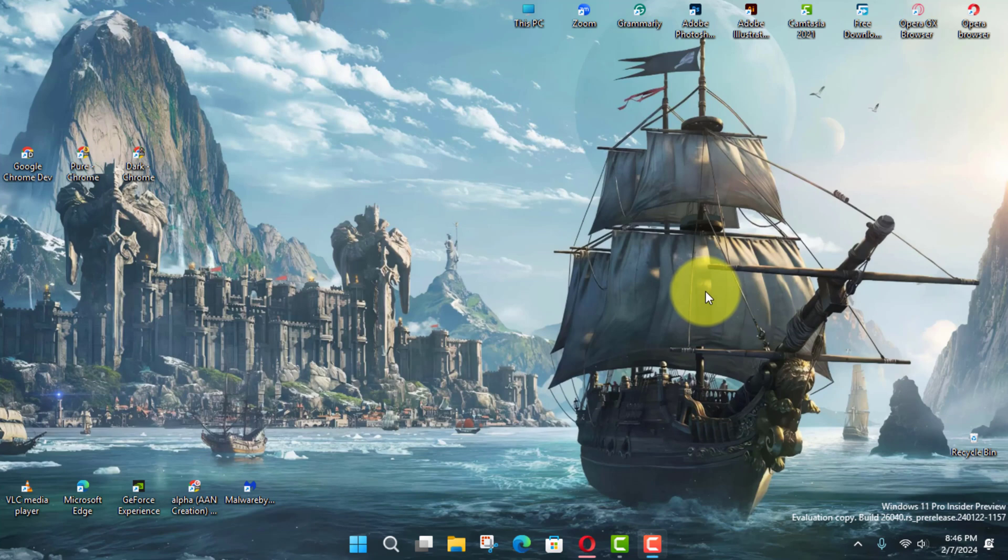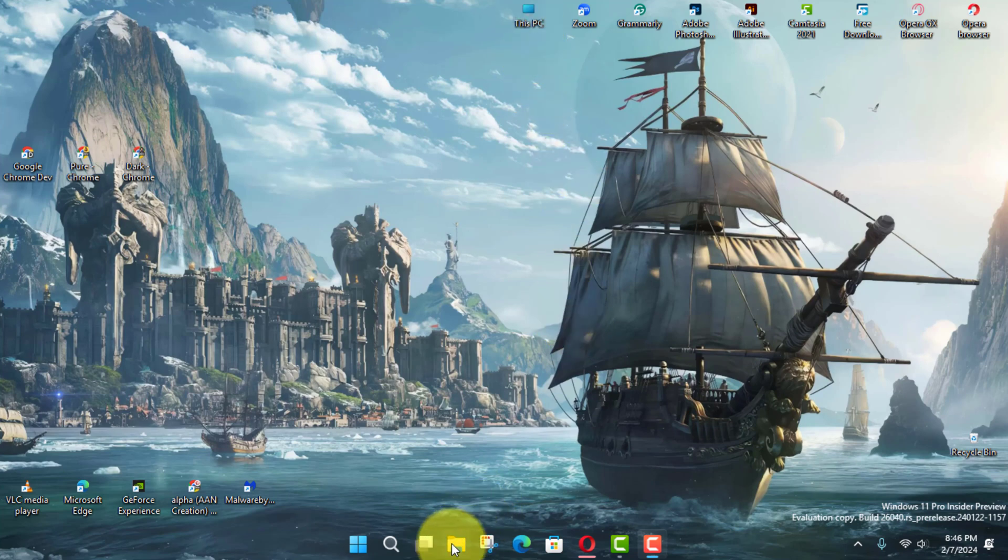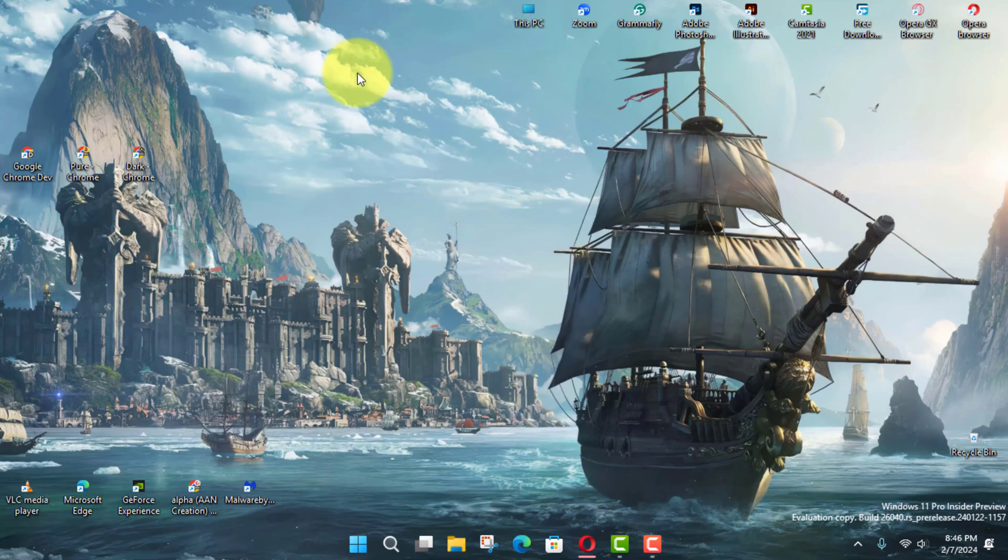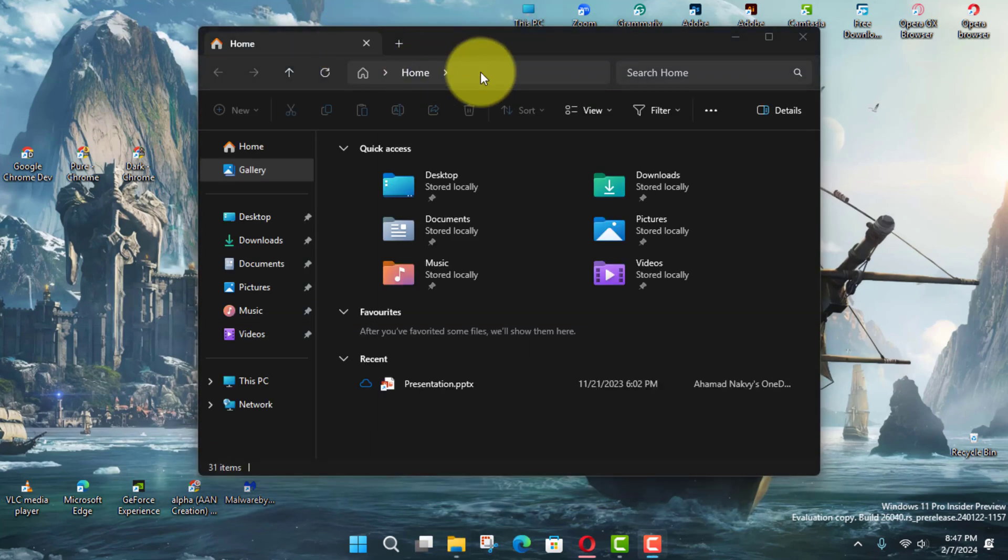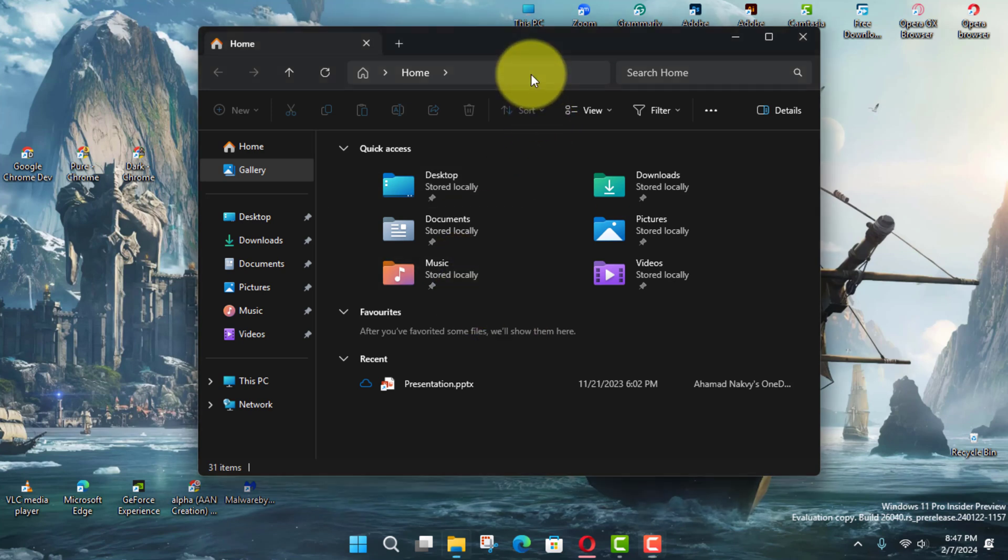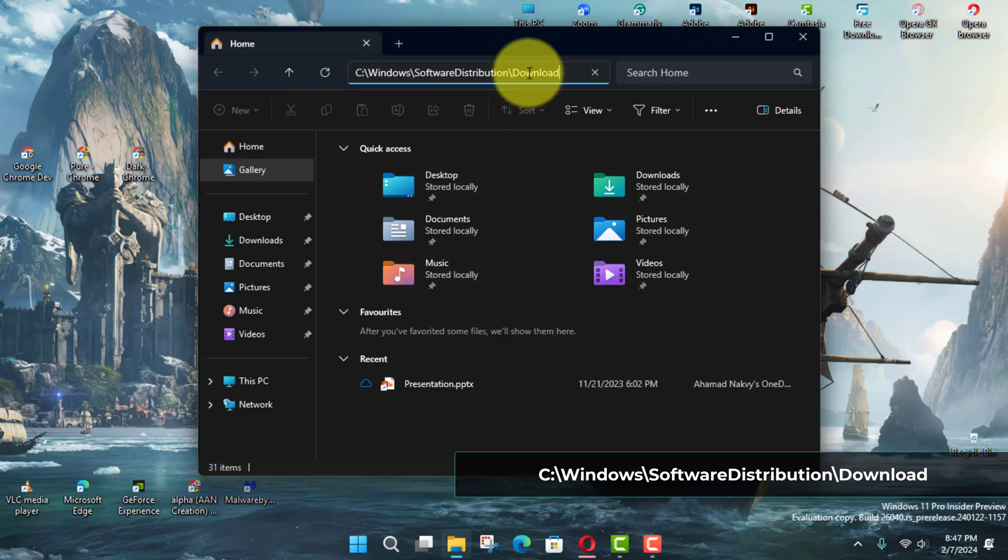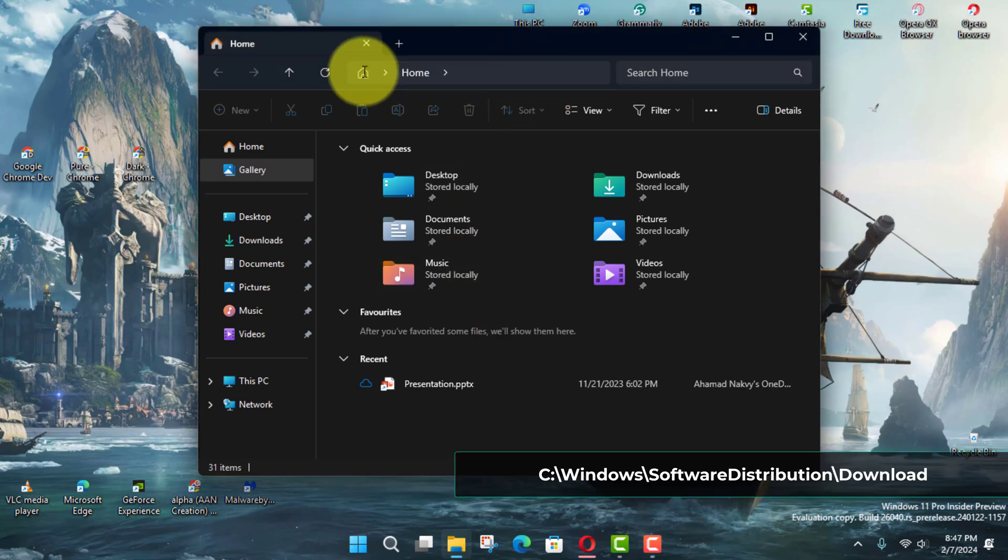In this guide, I will teach you the steps to delete pending updates on Windows 11. Use these steps. First, open File Explorer on Windows 11, and type the following path in the address bar and press Enter.